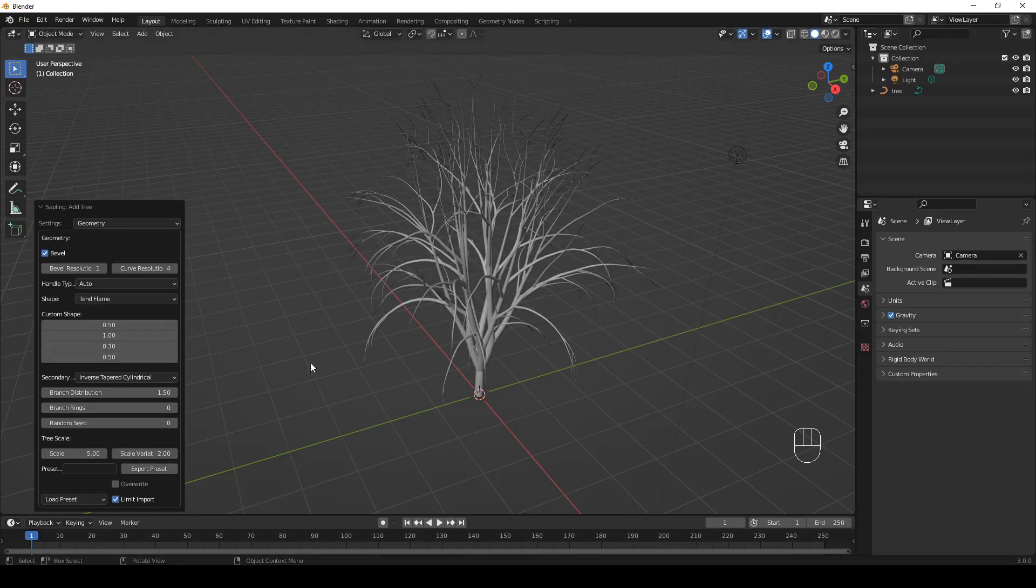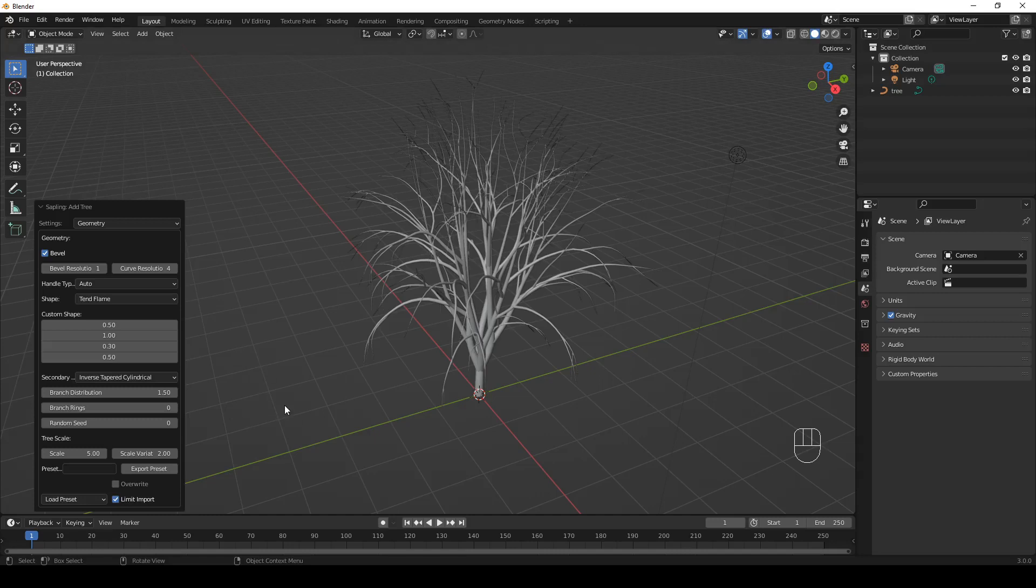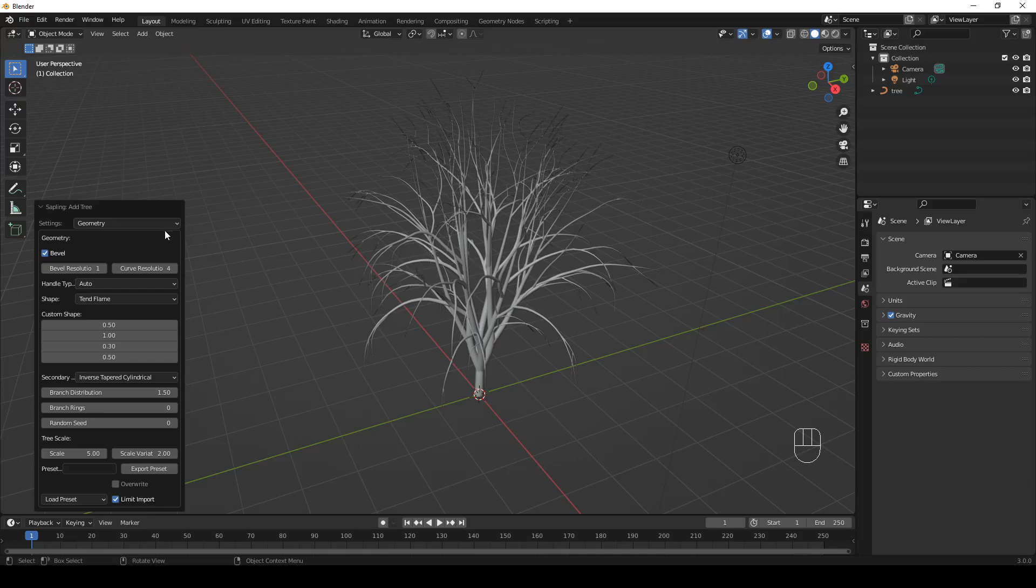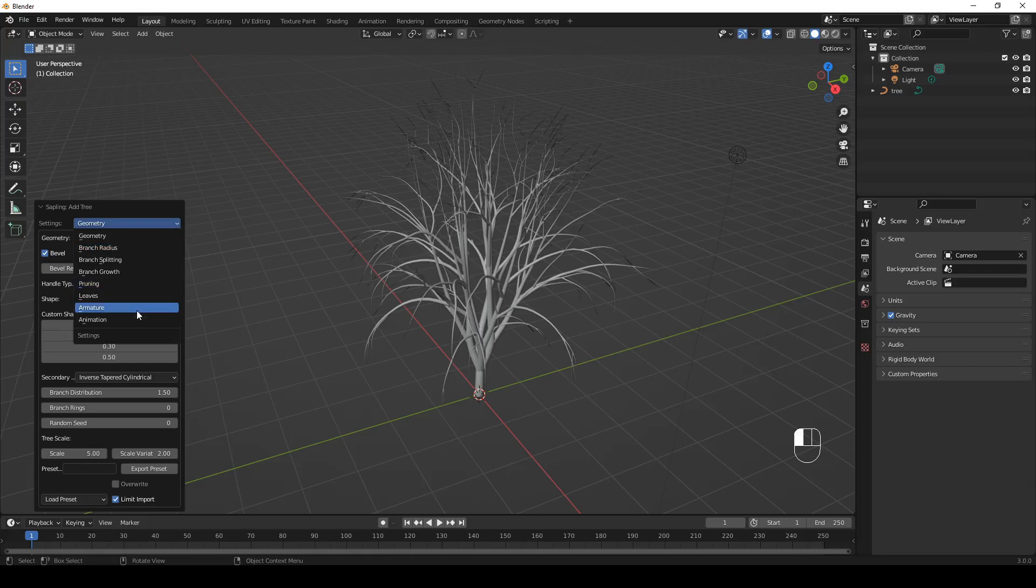Go ahead and try out some other parameters. Now, here we are talking just about the geometry settings, but there are many other settings available in the drop-down, like branch radius, pruning, armature, leaves, etc.